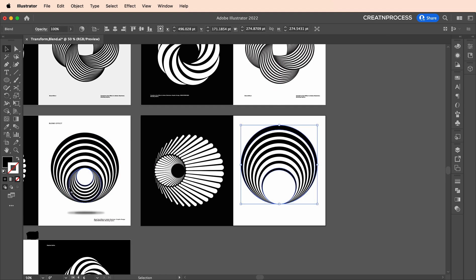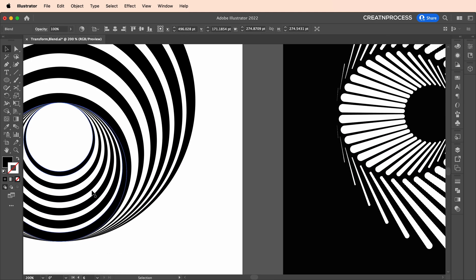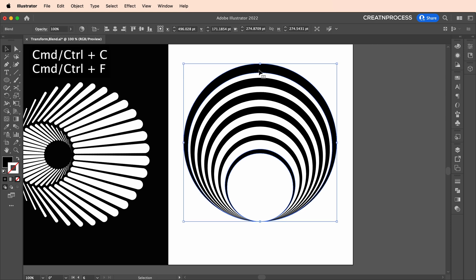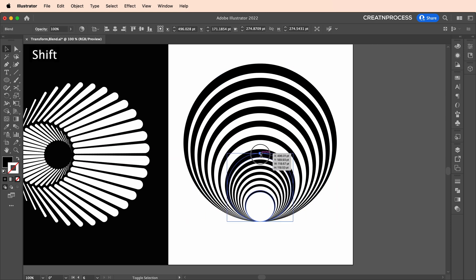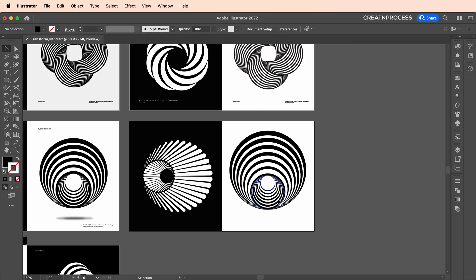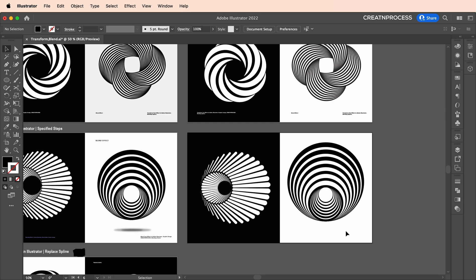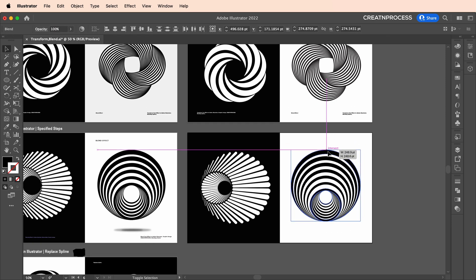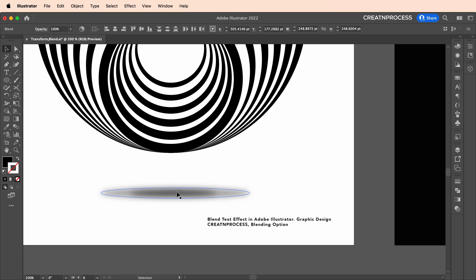Next, create a duplicate with Ctrl+C, Ctrl+F, scale it down and snap it to the circle size. With Shift pressed, click and drag to snap it to 180 degrees. There we go — our second design is also ready.